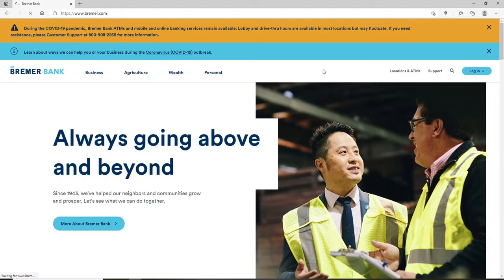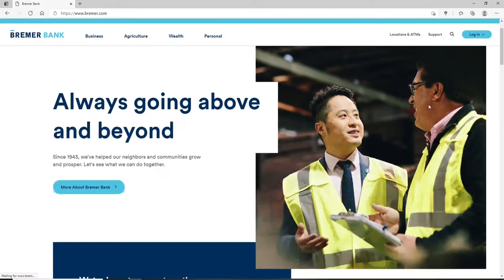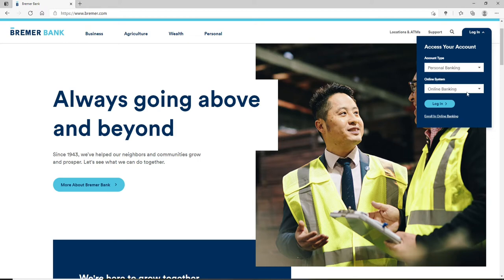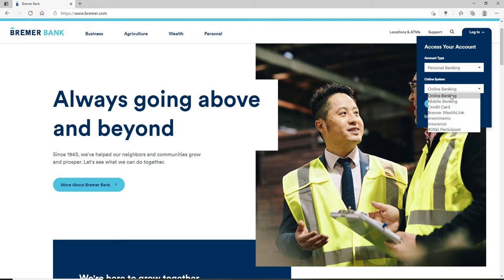go and click on the login button at the upper right. From the expanded menu, choose your account type from the drop-down and choose your online system type from the next drop-down.